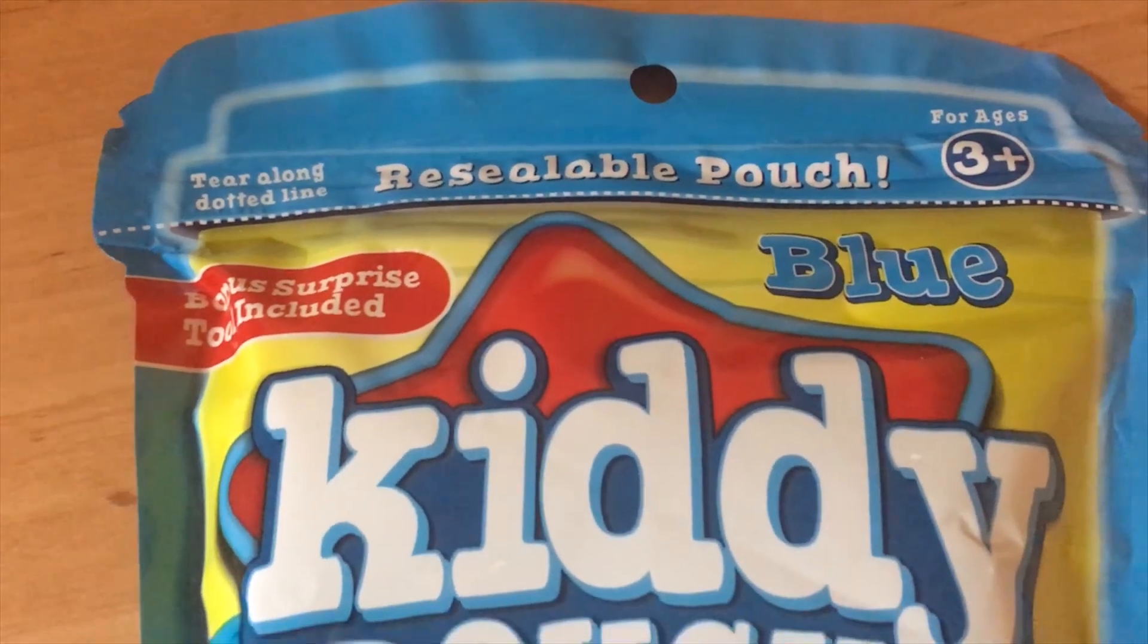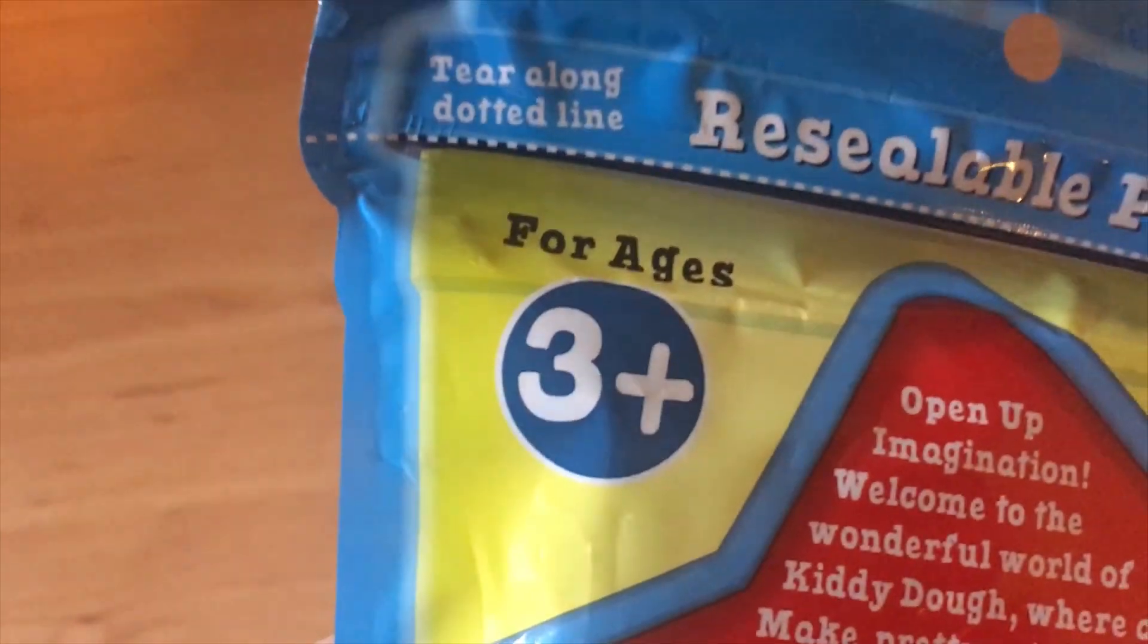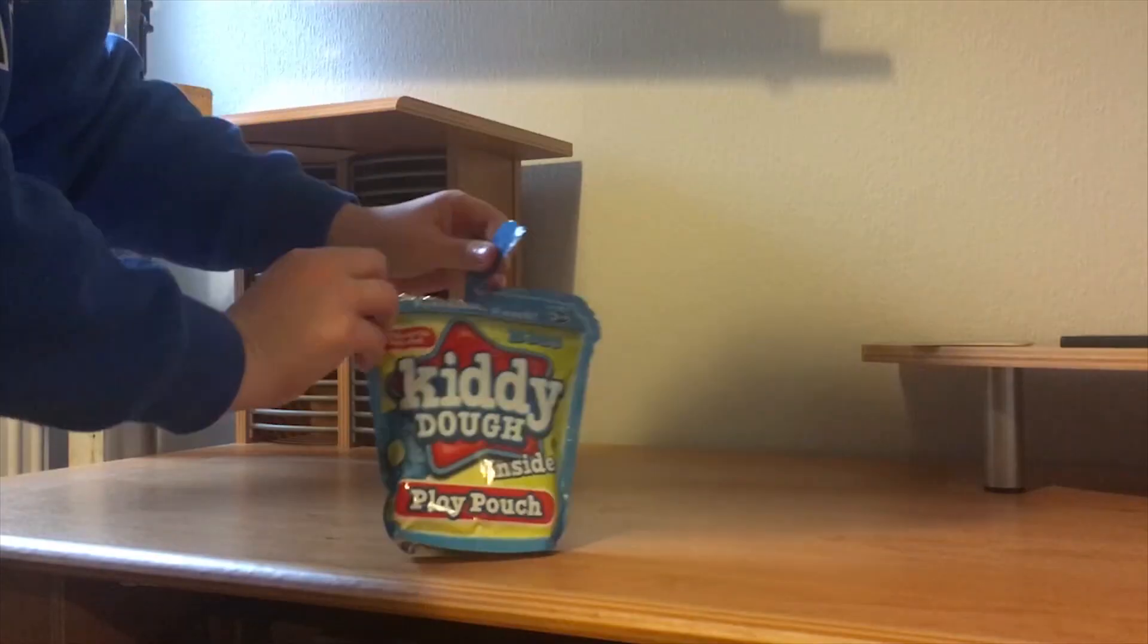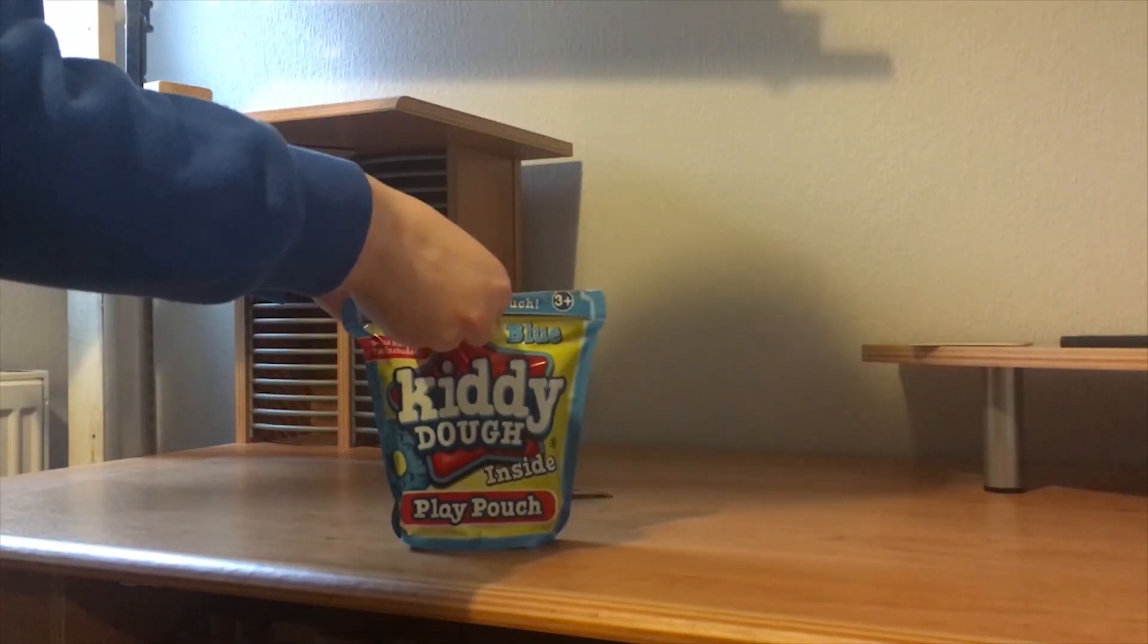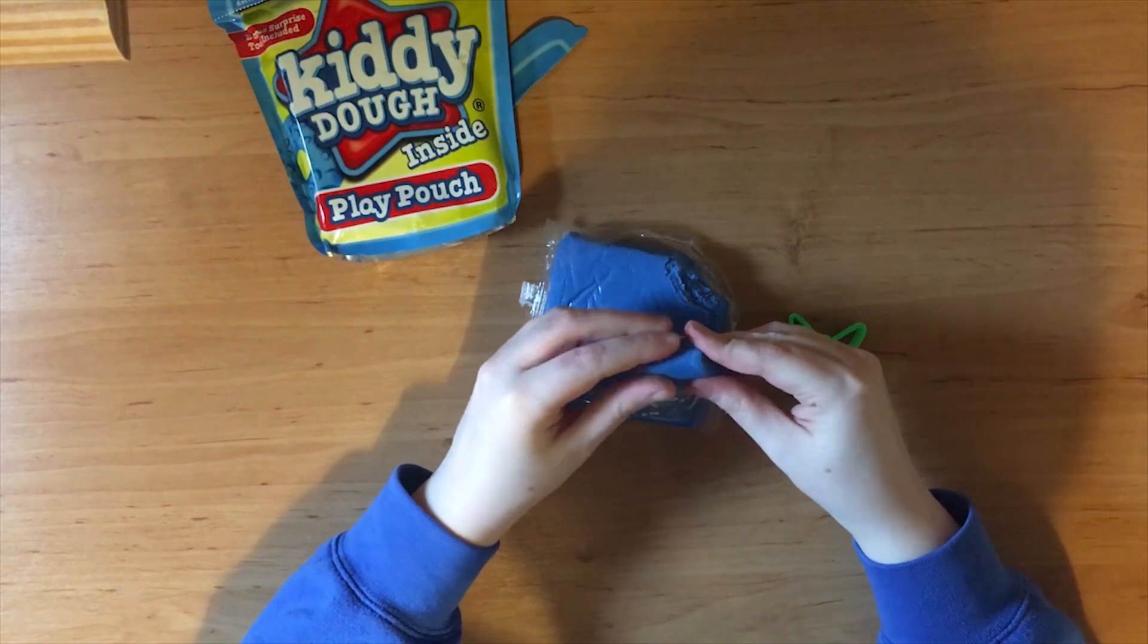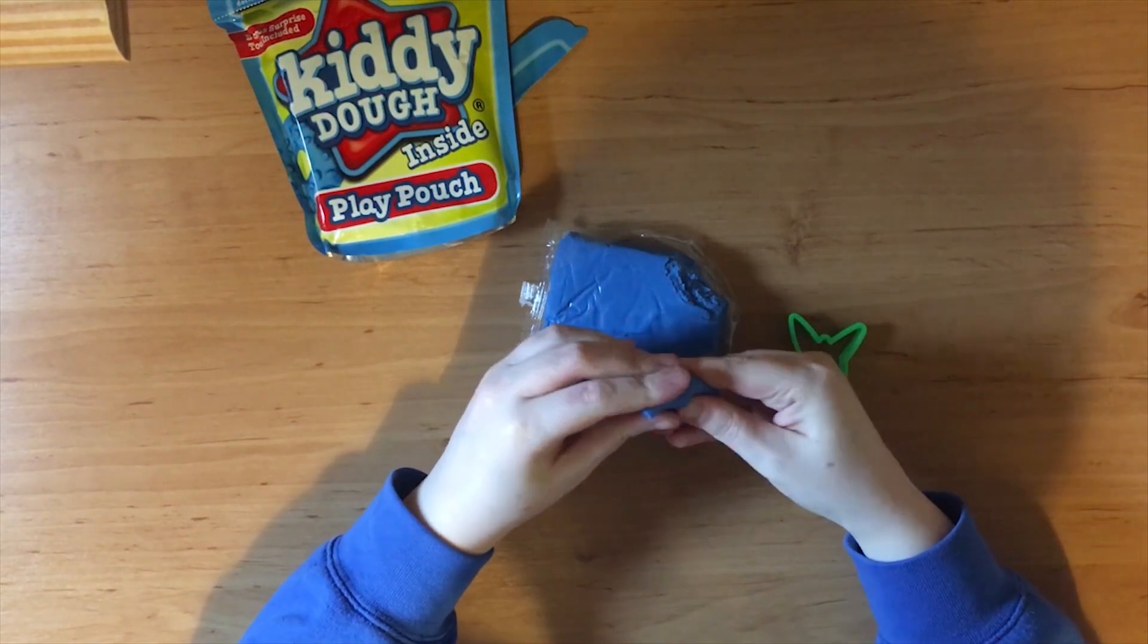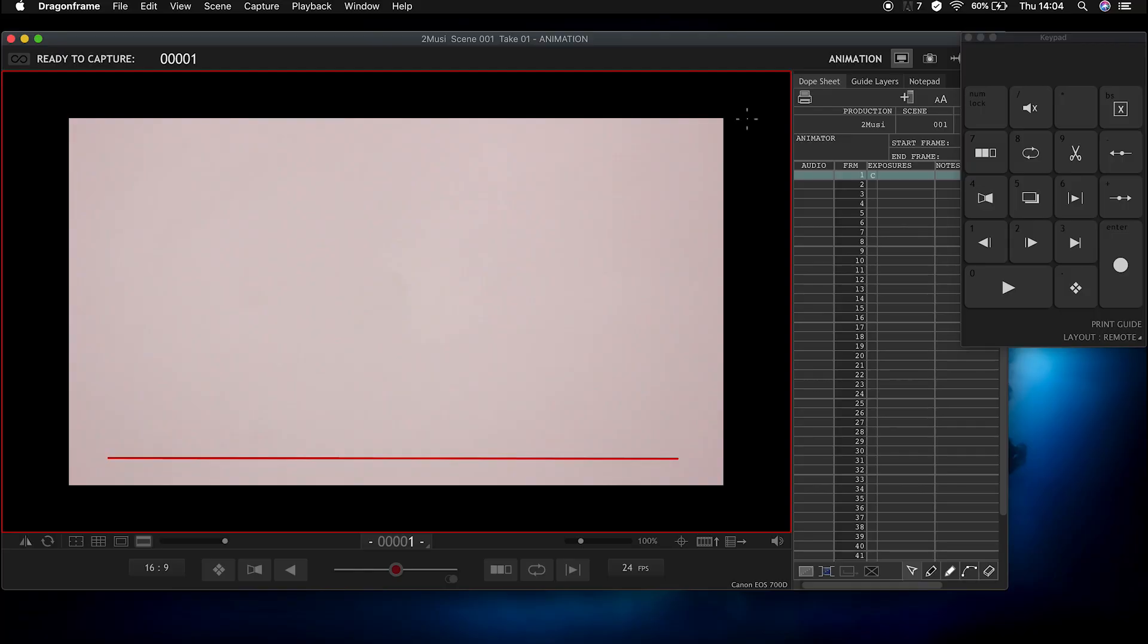The clay that I'm using today is called kiddie dough. I got this for Christmas from my mum. It's a nice clay, it's soft, it's not oily and it's not sticky and I felt like it was a good thing to play with and try out.